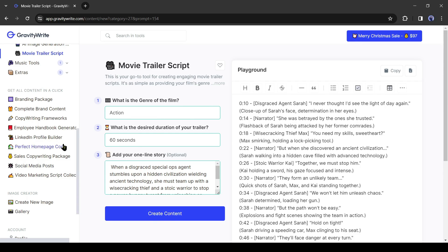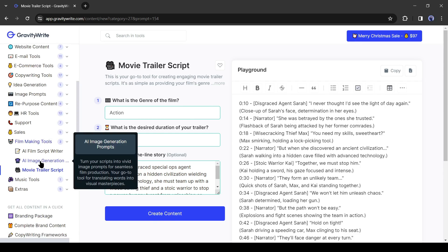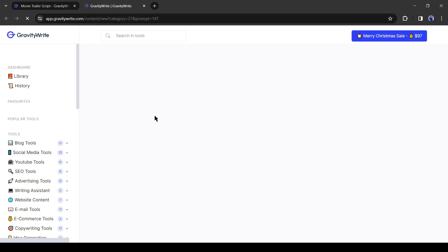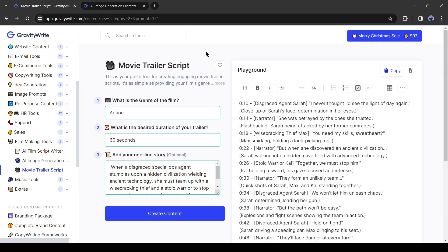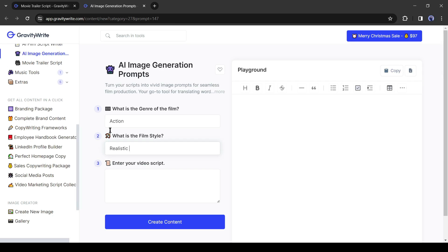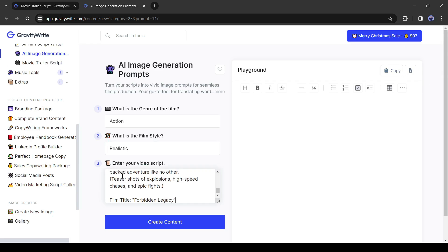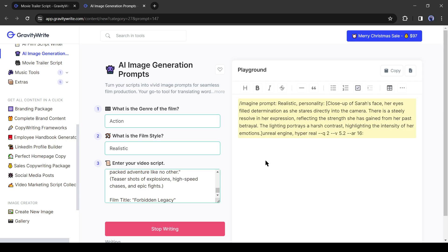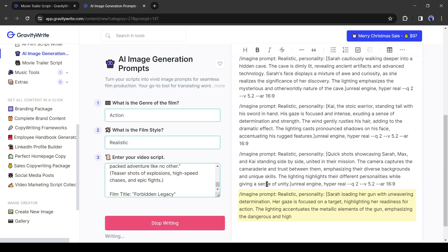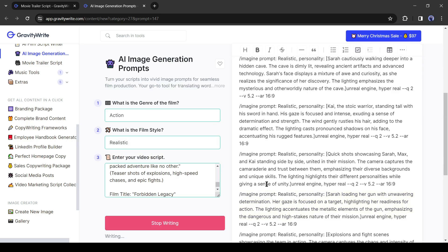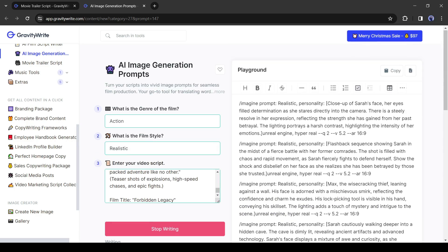Go to the tool panel and select 'AI Image Generation Prompt.' Enter the film genre, then the film style, and copy the script and paste it into the script box. After all is set, hit the 'Generate' button and it will generate image prompts for us.